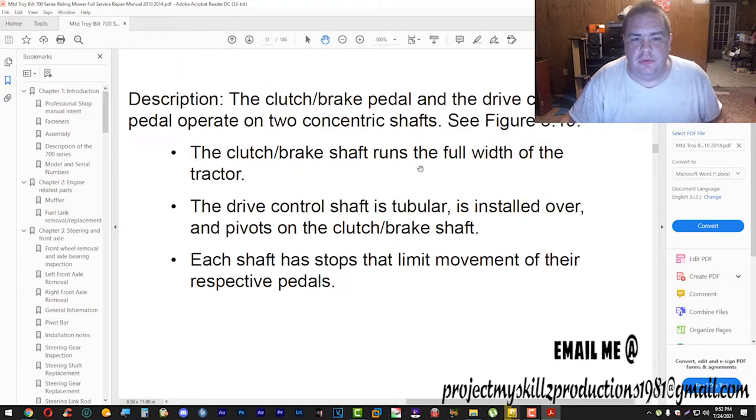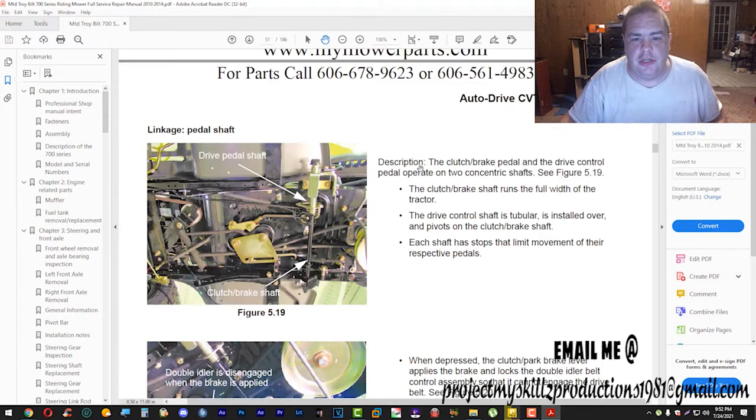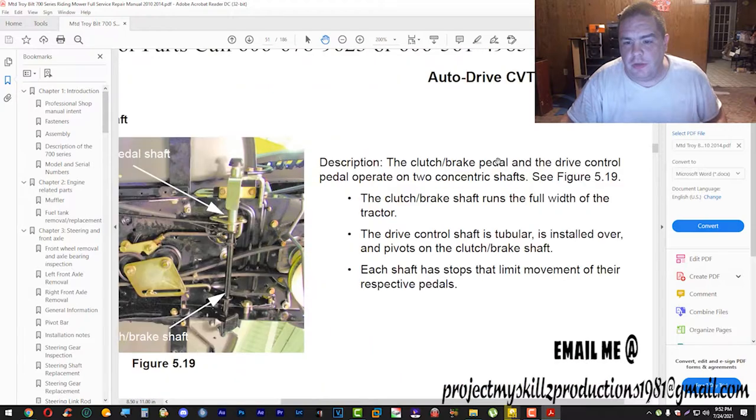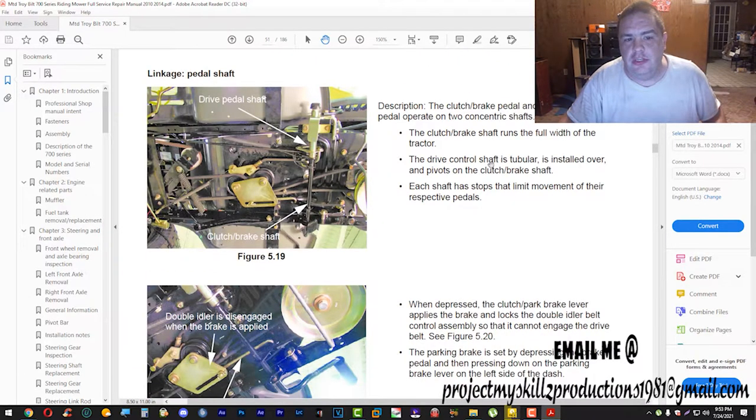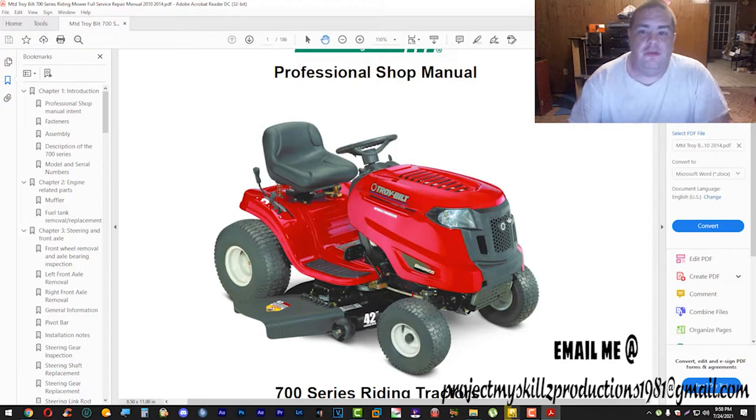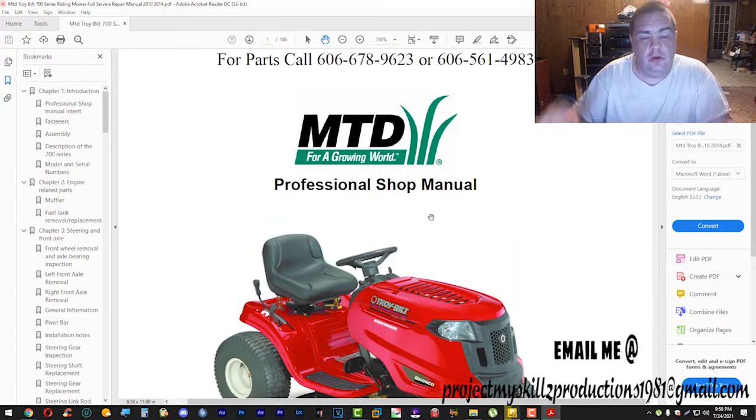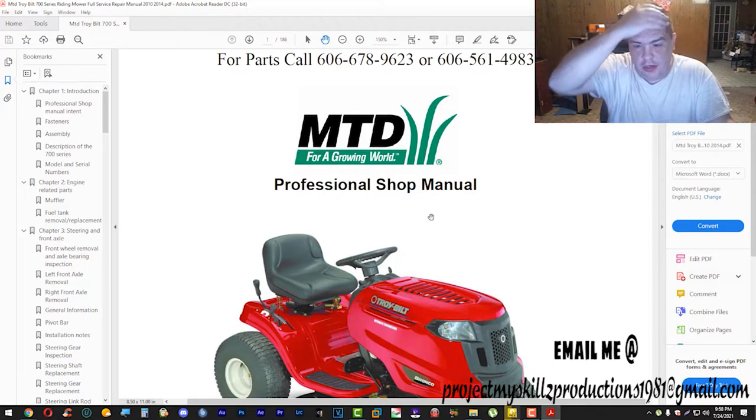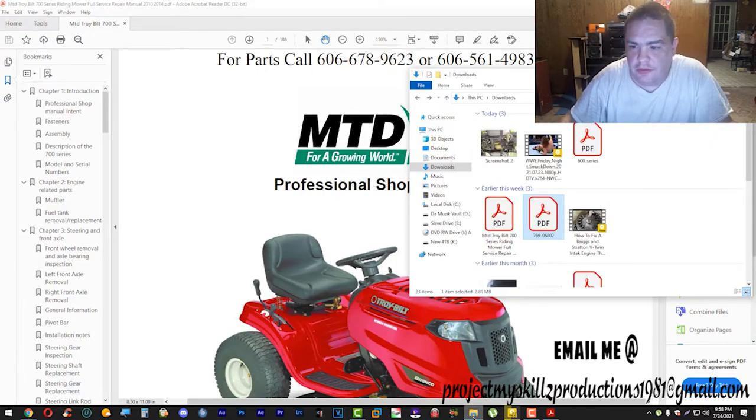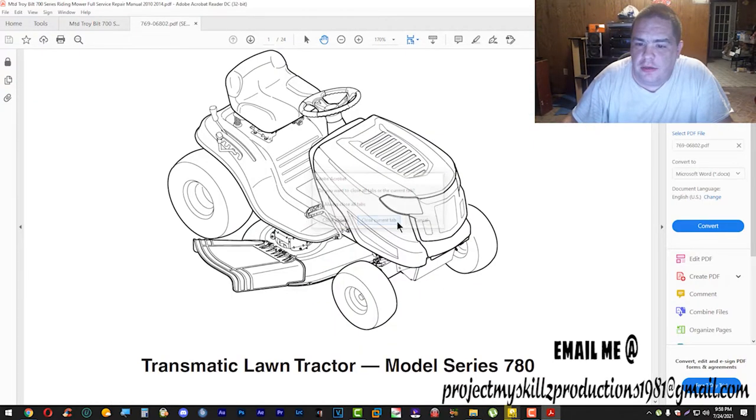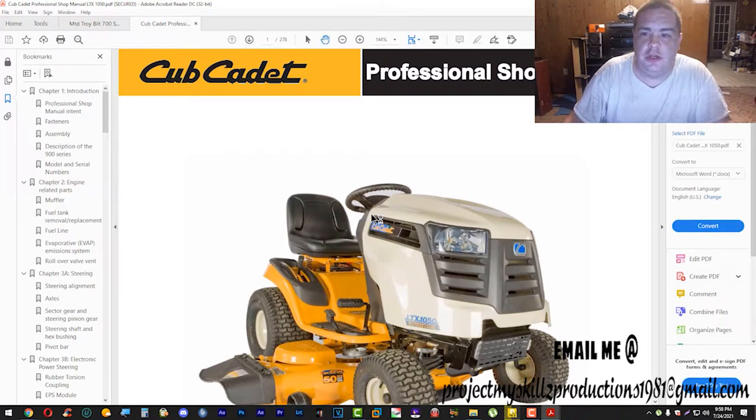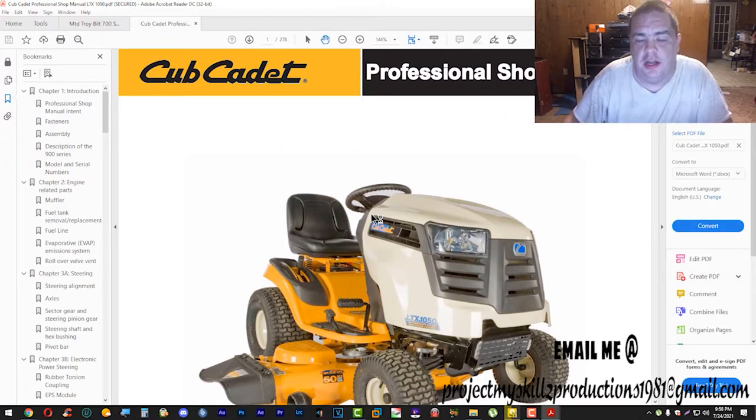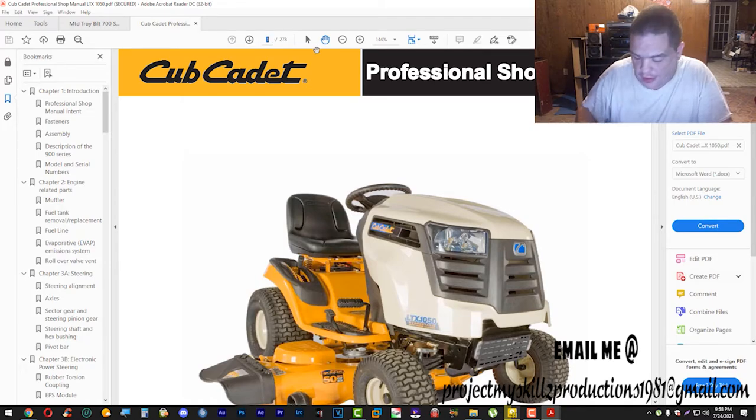Right over here it gives you all of the information that you need to know. So if you need this professional shop manual or any other shop manual, I think I also have the Cub Cadet. So if you need the one for Cub Cadet, I can get that. Well, I have that.